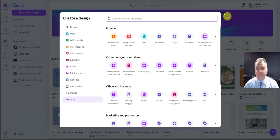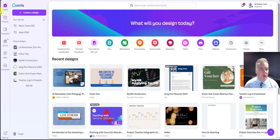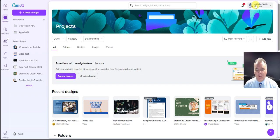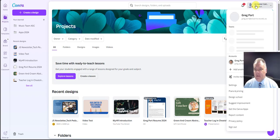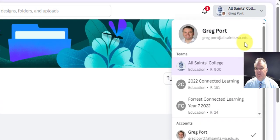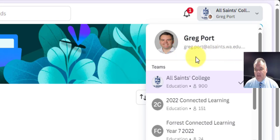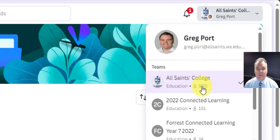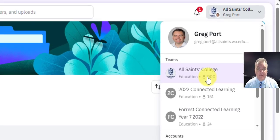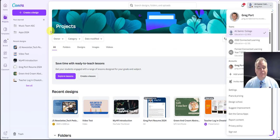So it's pretty simple. Go across to projects here. Notice that once you're in here, up in the top right hand side, you'll be able to see that you're logged in as yourself, but you're a member of the All Saints College team. That gives you full access to the pro version and all the pro features of Canva.